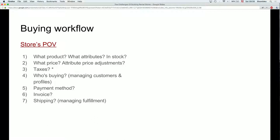From the store's perspective there are more considerations: what's the product, what attributes does it have, is it in stock, what's the price, are there attribute price adjustments — for example, a large t-shirt may cost more. Are there taxes? I put a star there because taxes can get very complicated, especially if you sell to the world. You also need to know who's buying, manage customer profiles, payment methods, invoicing, and shipping/fulfillment.